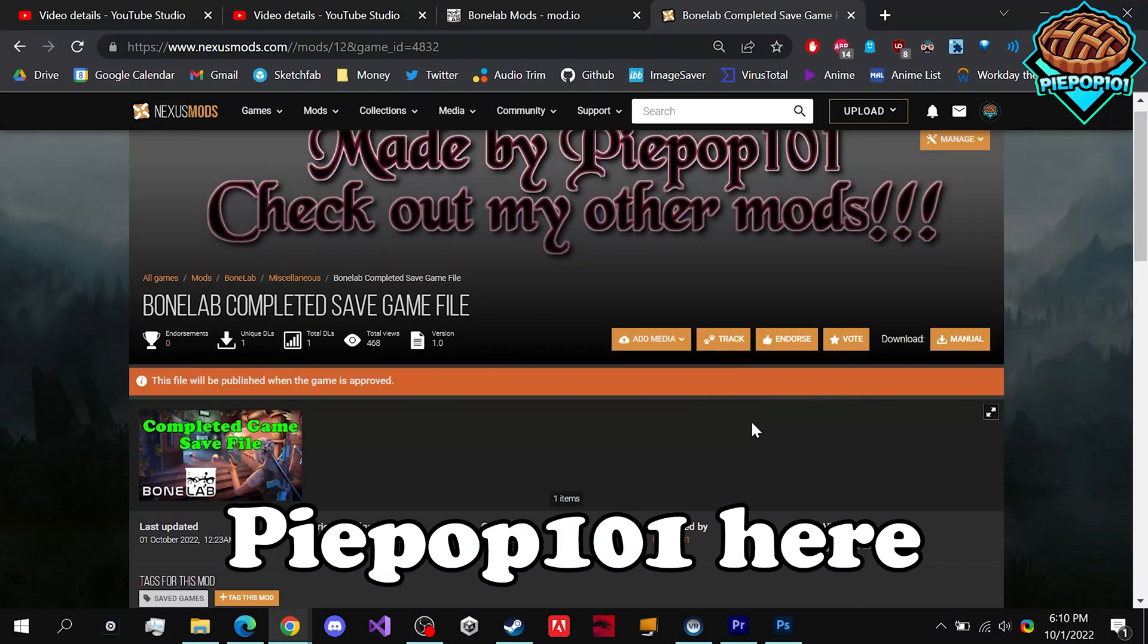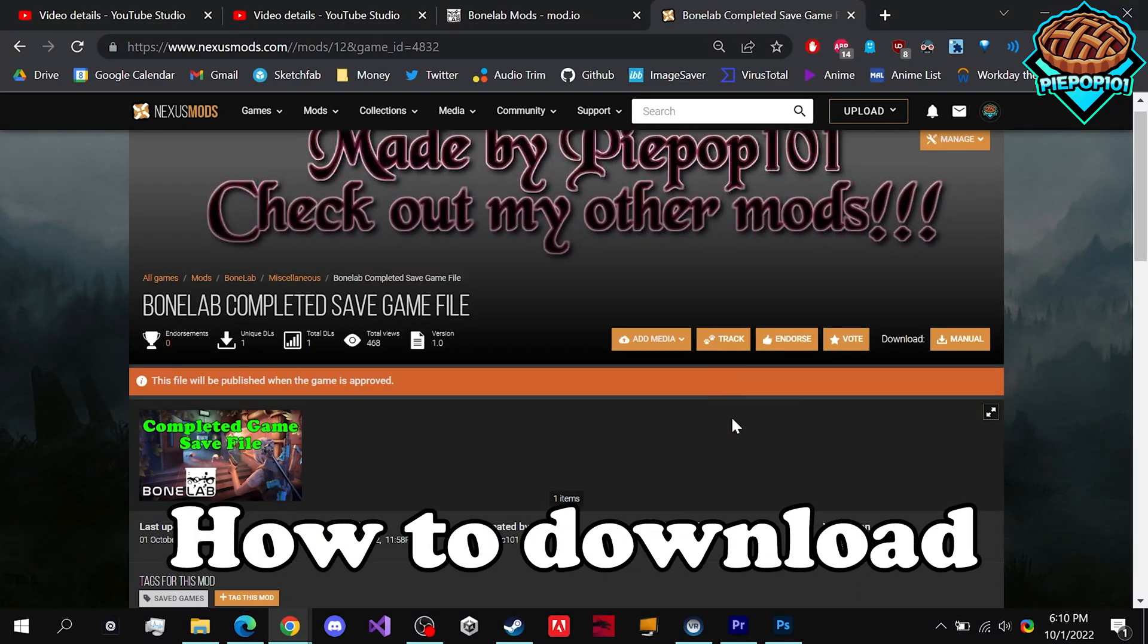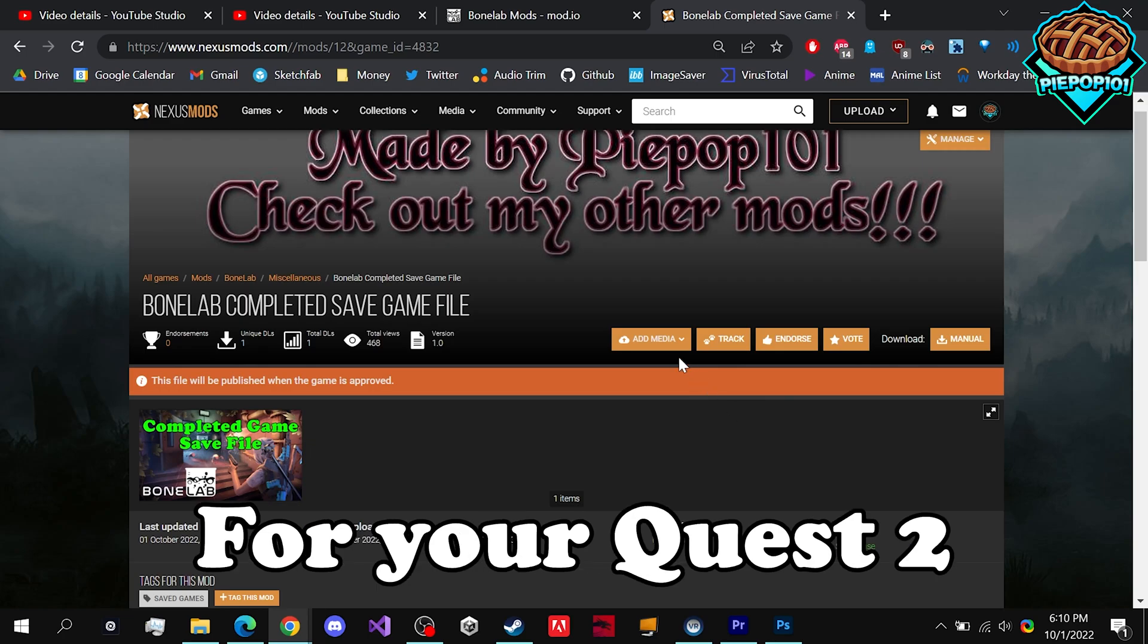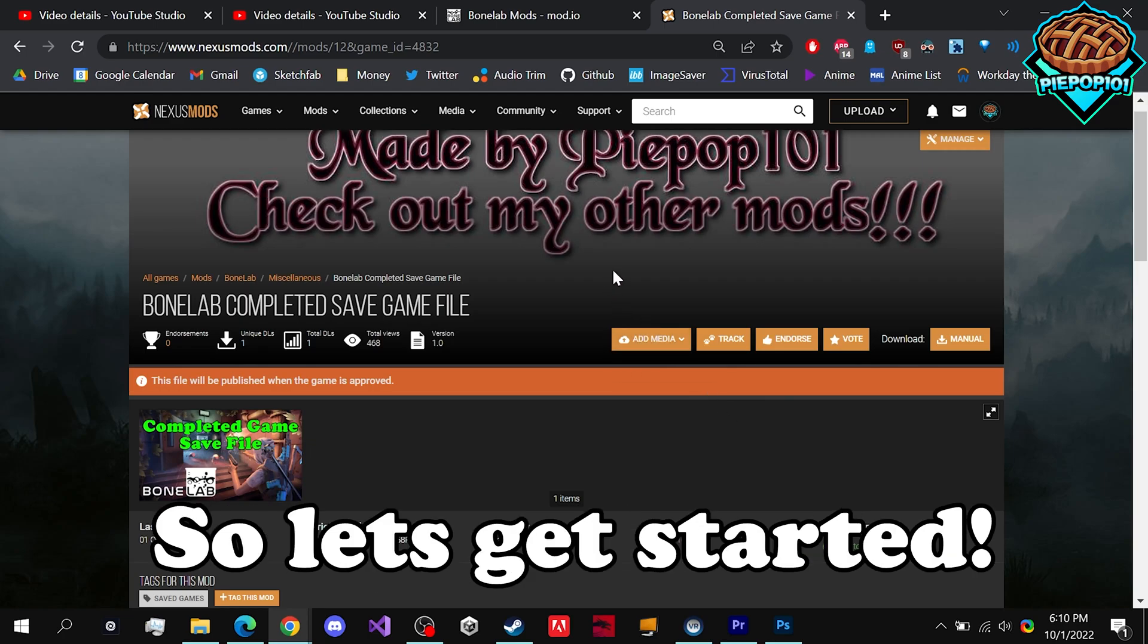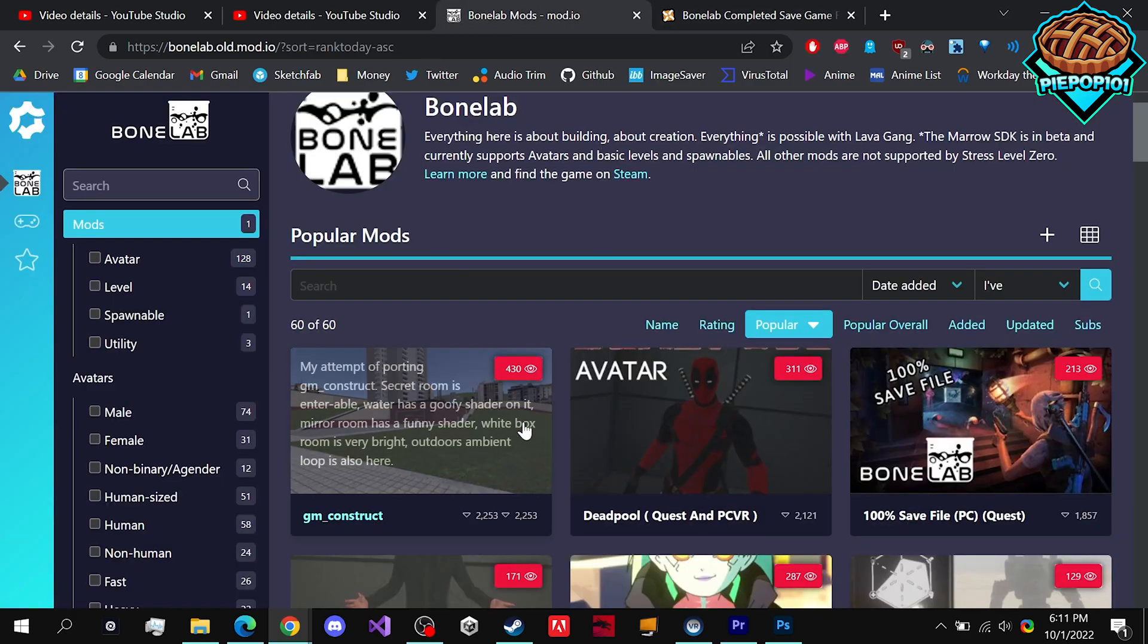What's up guys, Prepop101 here. Today I'm going to be showing you how to download and install BoneLab mods for your Quest 2. Let's get started. You'll be downloading mods from either Nexus Mods or mod.io.